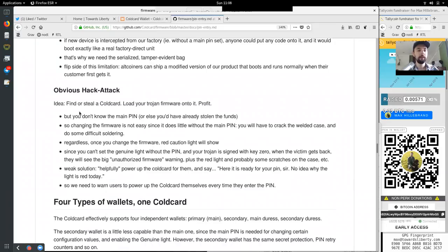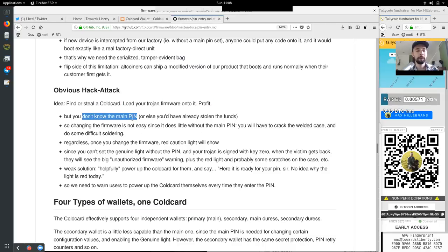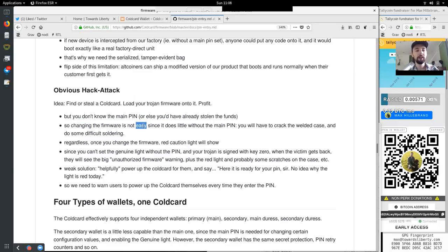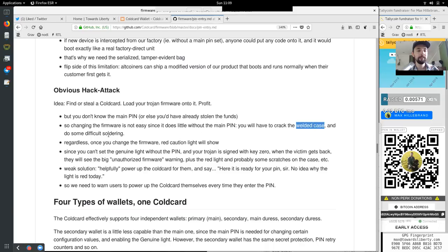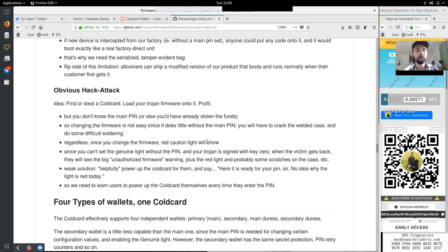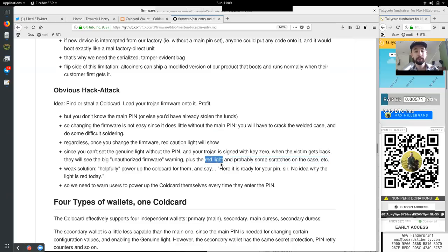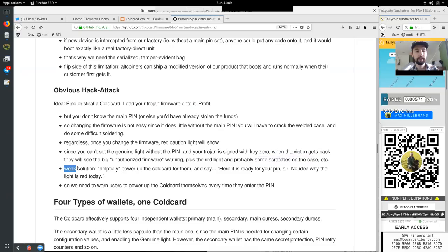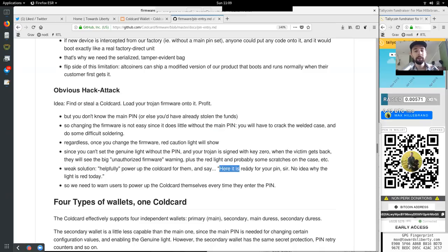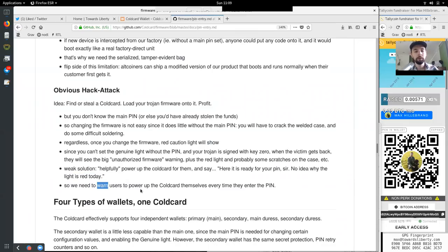Obvious hack attack. The idea? Find or steal a cold card. Load your Trojan firmware onto it. Profit. But you don't know the main pin, or else you would have already stolen the funds. So changing the firmware is not easy since it does little without the main pin. You will have to crack the welded case and do some difficult soldering. Regardless, once you've changed the firmware, the red caution light will show. And since you cannot set the genuine light without the pin and your Trojan is signed with key zero, then the victim gets back that they will see the big unauthorized firmware warning, plus the red light and probably some scratches on the case. A weak assumption. Helpfully, power up the cold card for them and say, here, it is ready for your pin, sir. No idea why the light is red today. So we need to warn users to power up the cold card themselves every time they enter the pin.